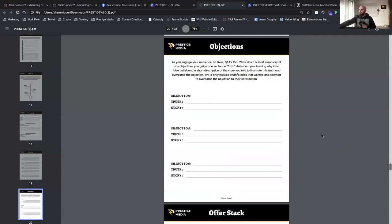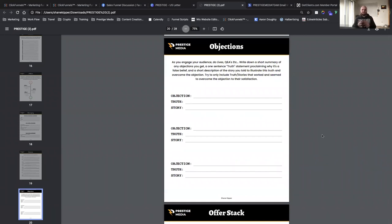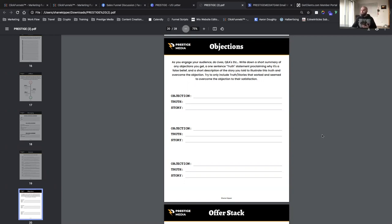Now let's move into objections. You need to understand your objections before they come up, so your customer doesn't even have time to think about them as you go through your video sales letters, sales copy, or webinars. As you engage your audience through lives and Q&As, write down a short summary of each objection, a one-sentence truth statement proclaiming why it's a false belief, and a short description of the story you told to illustrate the truth and overcome the objection. Only include stories that actually worked.